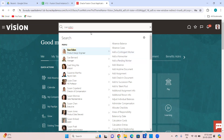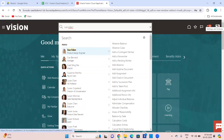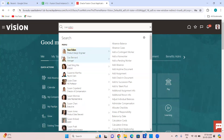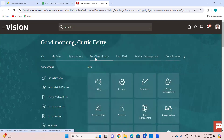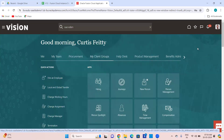Instead of going through menus, you can perform a global search on people and perform the actions. If you are a line manager, can you do an action on somebody else's team? No — you can only access your own team members from here. But this user is an employee, a line manager, and also an admin, so he is able to access all the people.